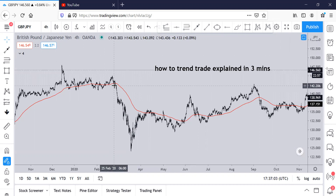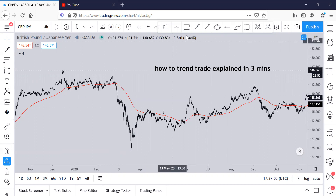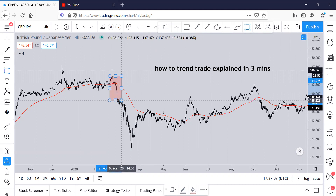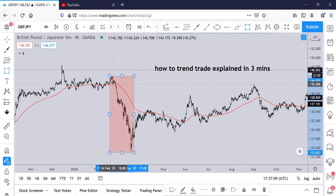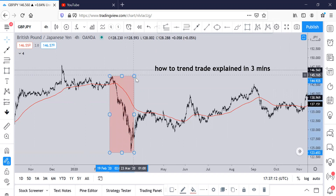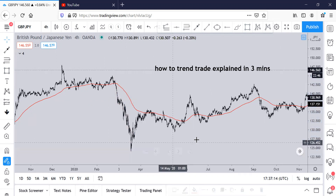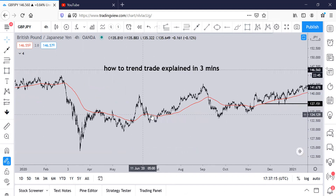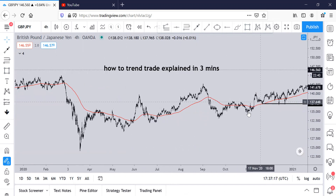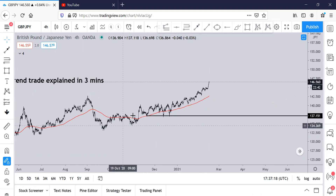When the market is trading under the moving average — like right here, the market broke the moving average and started trading up under it — you want to start looking for more sell opportunities in this zone. When the market starts trading above it, like it is over here, you want to start looking for more buy opportunities.